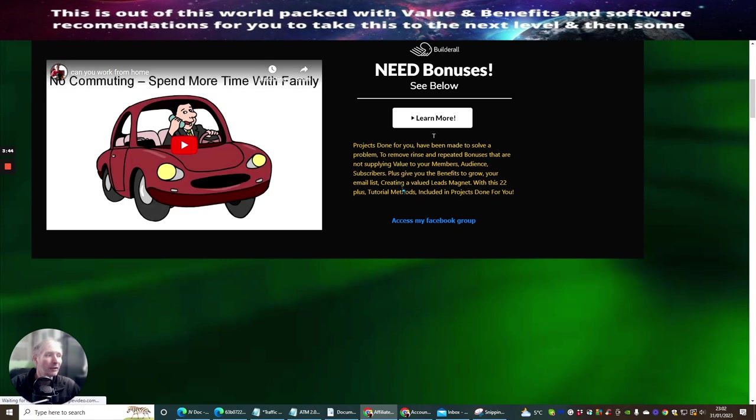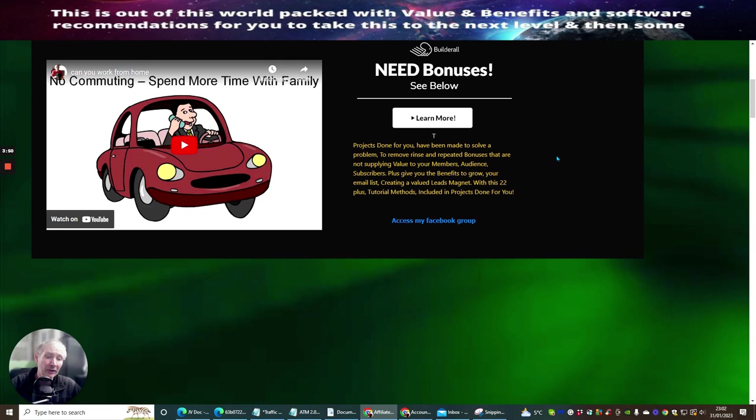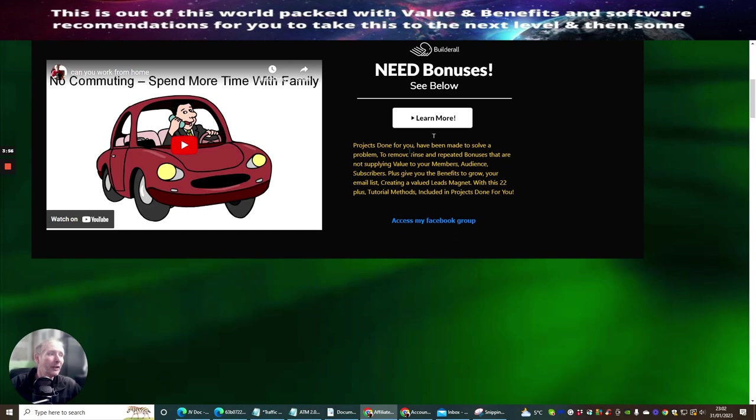Now, these are paid products, which you can basically have a look at the sales page. If it's something you're interested in, then you can obviously purchase these, but you don't have to do it. So don't feel that you're obliged to do so. So I've only put these in here because I know that these will help you and rocket you forward when it comes to affiliate marketing.